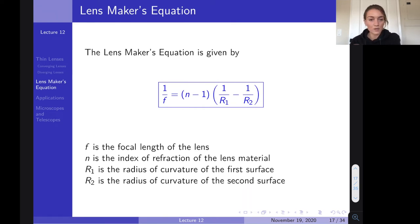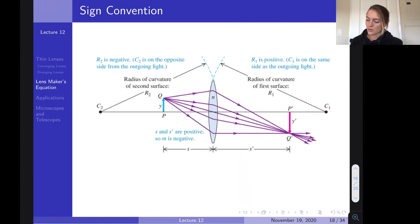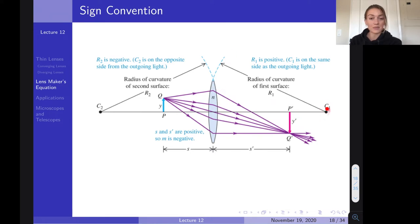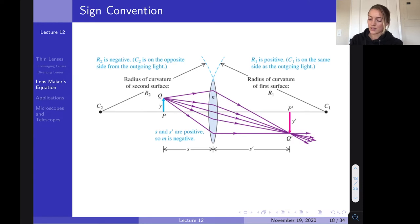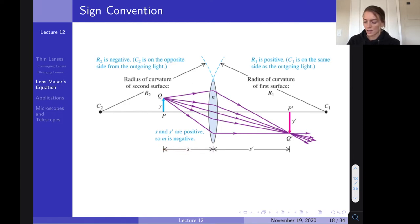The lens maker's equation relates the focal length to the index of refraction and the radii of curvature. For a converging lens: R₁ is positive because its center of curvature is on the same side as the outgoing light, and R₂ is negative because its center of curvature is on the opposite side. Since S and S' are both positive for a converging lens, the magnification is negative and the image is inverted.